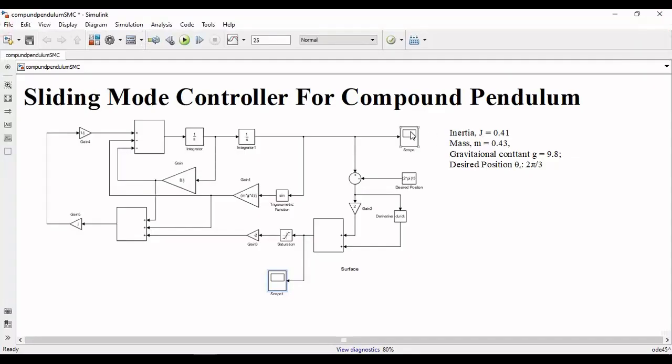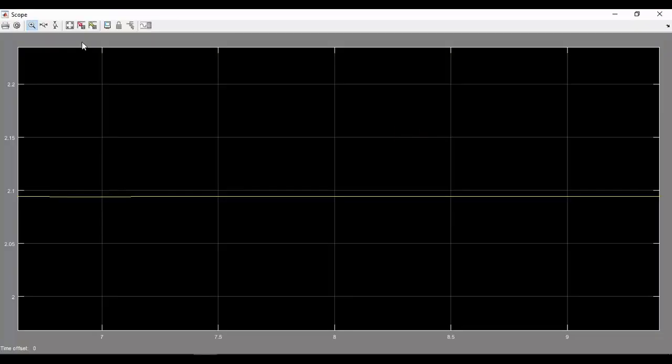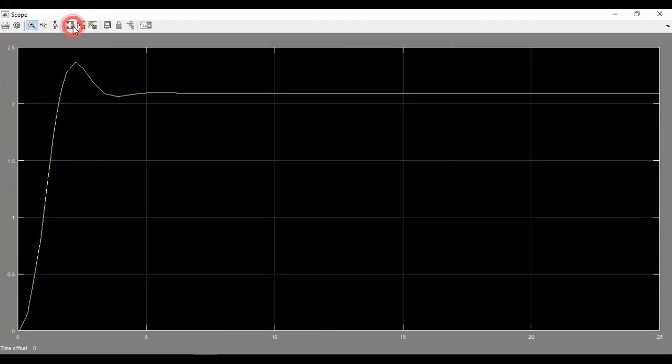And the pendulum is stabilized at a position of 2.09. Thanks for watching the video. This was all about today and stay connected for more updates.